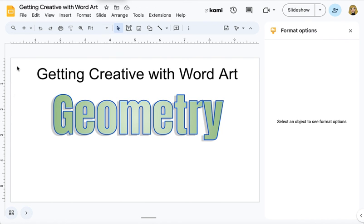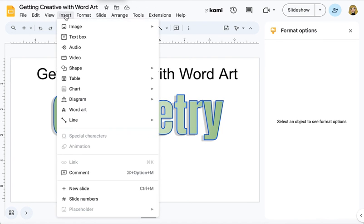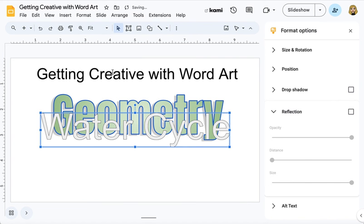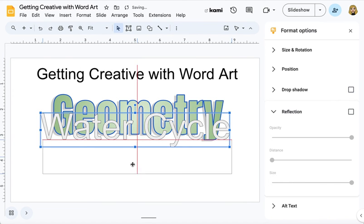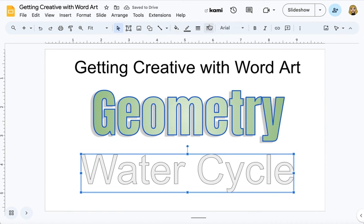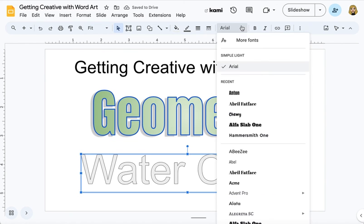Let's try another word. I go up to Insert, select WordArt, type in my text. This time I'm going to do Water Cycle. And I can drag it down. I can change all of those same things. I can pick a font.